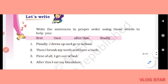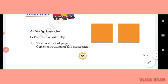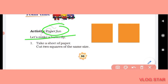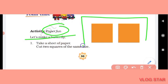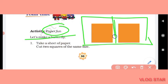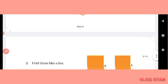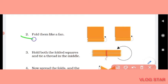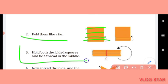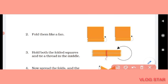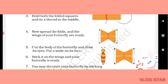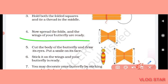Now Team Time — you have to do the paper phone activity. Let's make a butterfly! First, take a sheet of paper and cut two squares of the same size. (Pehle aapko ek paper ka sheet leke 2 squares ko kaat lena hai same size.) Next, fold them like a fan. (Phir aapko unhe fold karna hai fan ki tarah.) Then hold both folded squares and tie a thread in the middle.